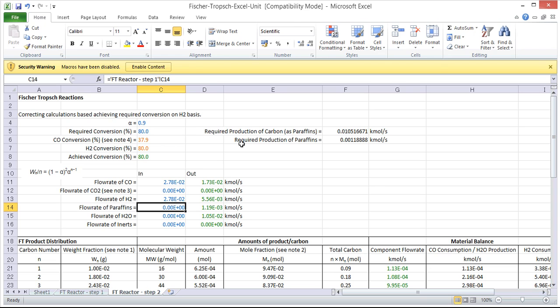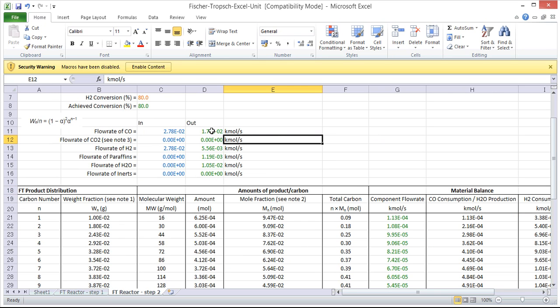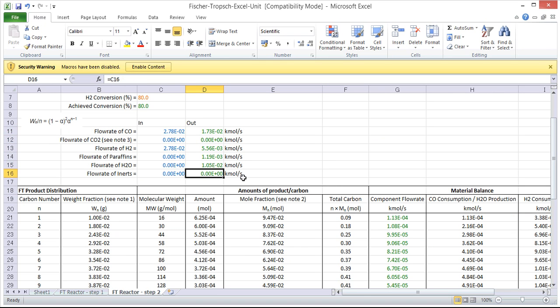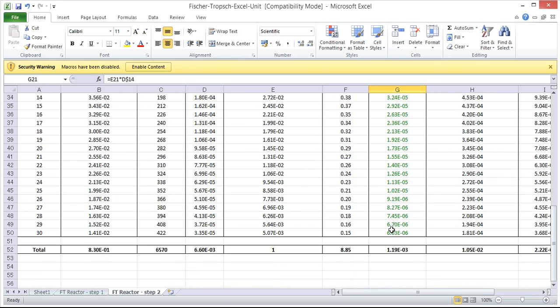The second spreadsheet then does some checking and makes sure that the overall conversion that we are after is achieved both on a carbon monoxide and hydrogen basis and then we get some outlet flow rates here in these cells and also down here.